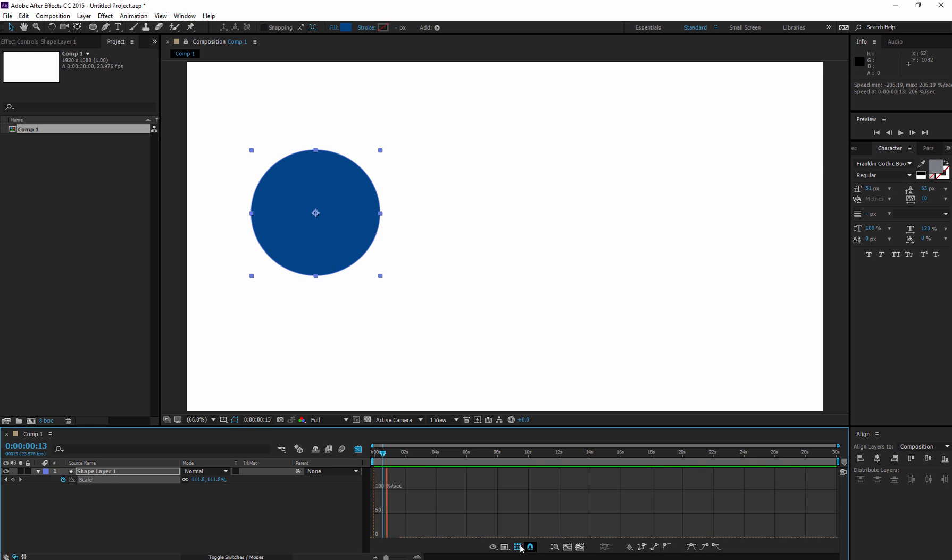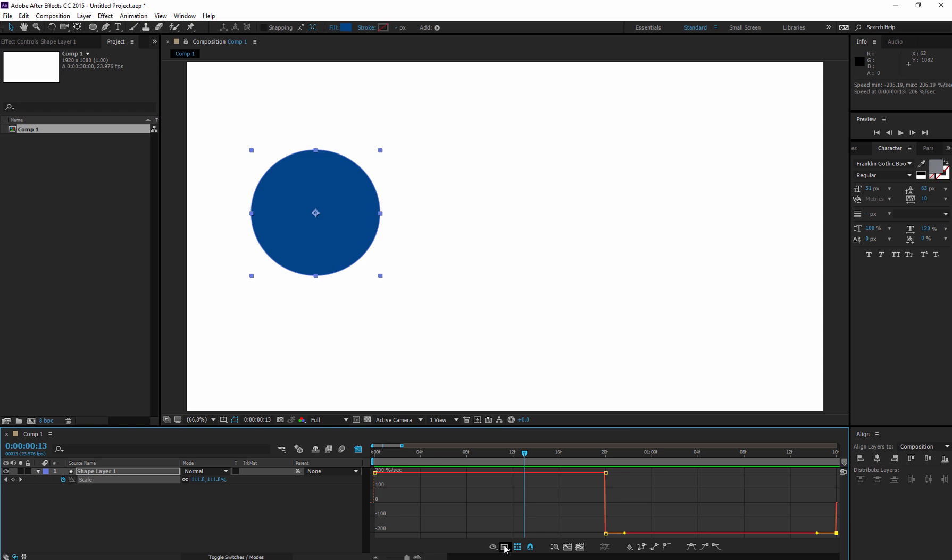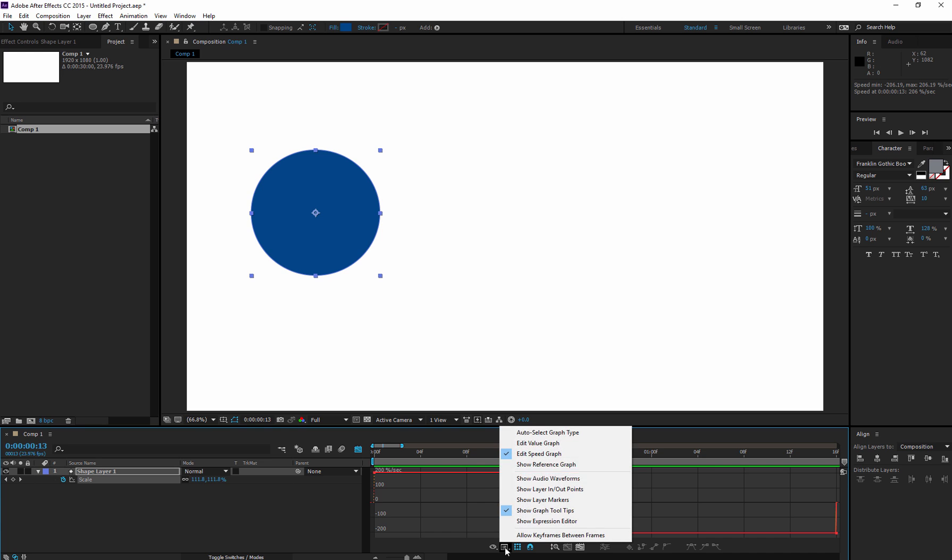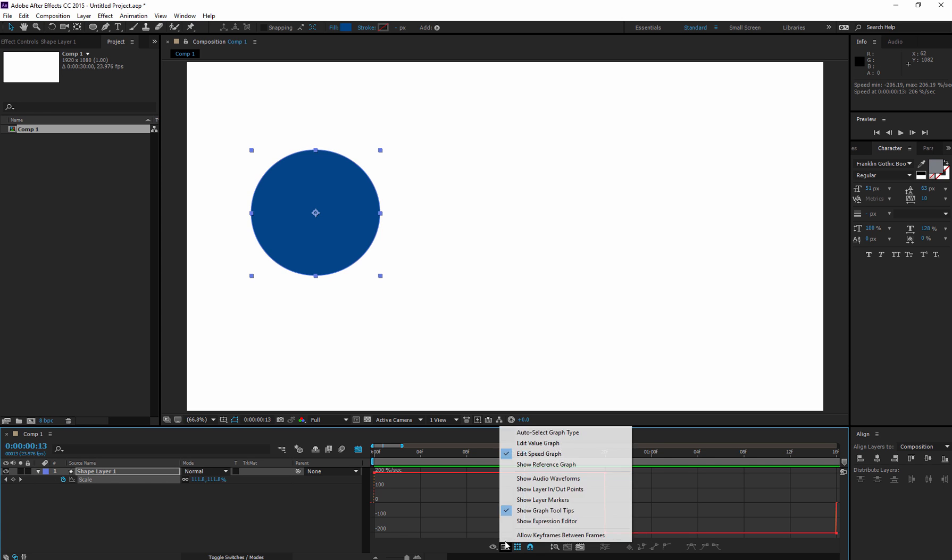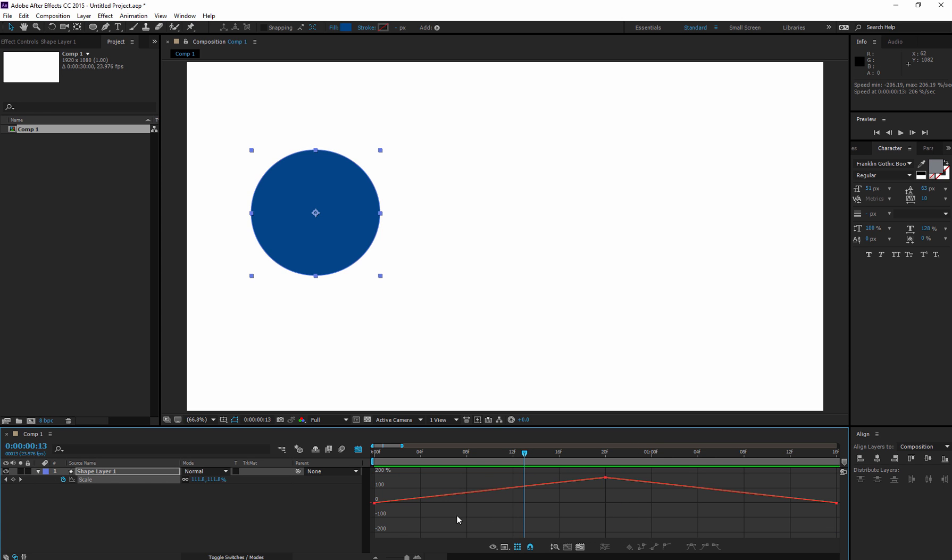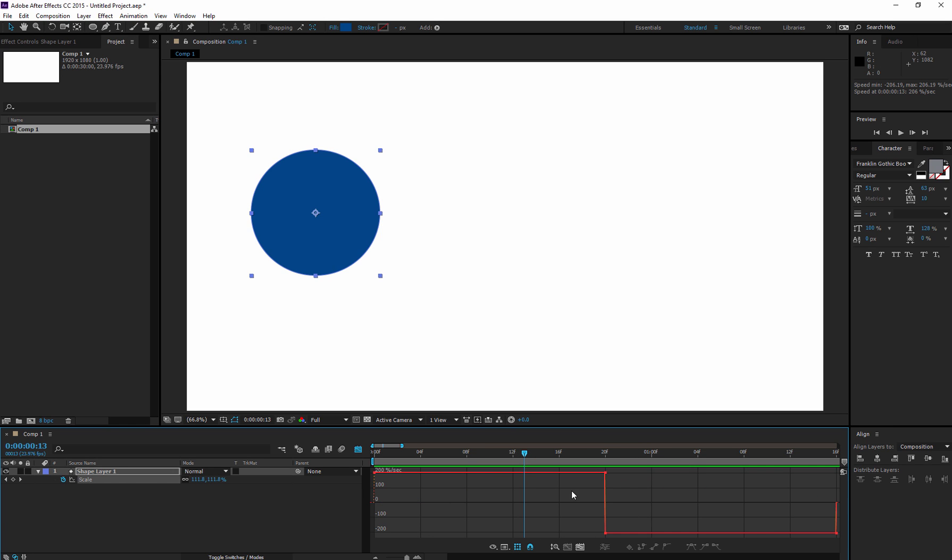Now, this is my value graph of what's going on. It's starting at one size, changing size, and then going to another one. That's my speed graph. My value graph looks like that. That's the value of what's going on, and this is the speed at which it's happening. Very boring linear keyframes.